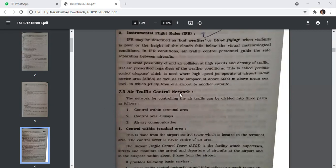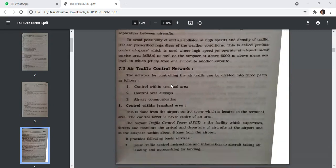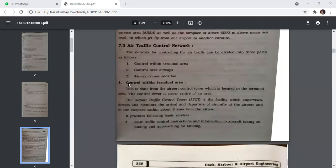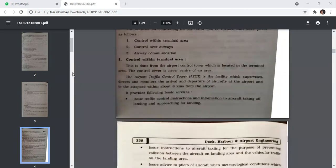The network for controlling air traffic can be divided into three parts: first, control within the terminal area; second, control over airways; and third, airway communication. Control within the terminal area is done from the airport control tower, which is located in the terminal area. The control tower is the most crucial and important center of any airport.